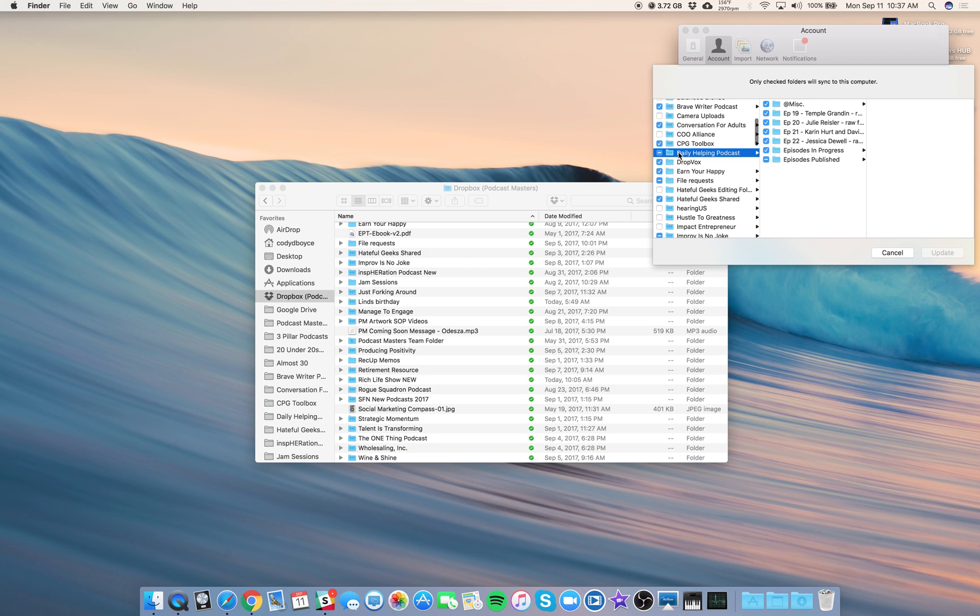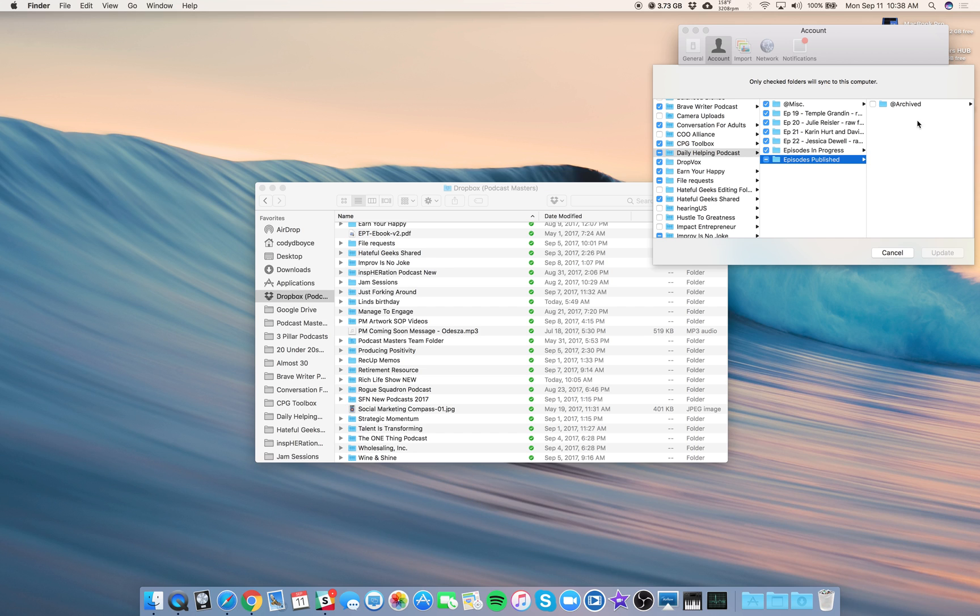Inside your episode folder, you have the episodes published. And inside that, something you may not have noticed is an archived folder. So like I said, once everything's been published, it moves into the archived folder.